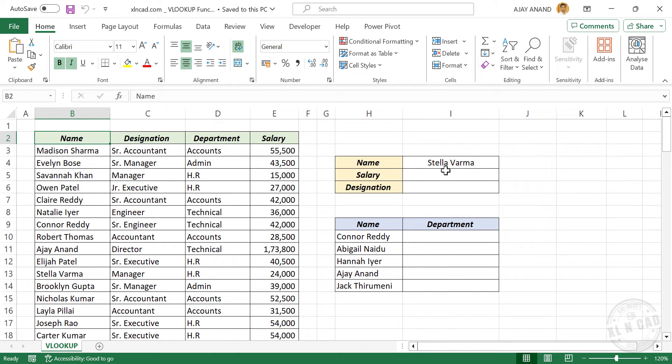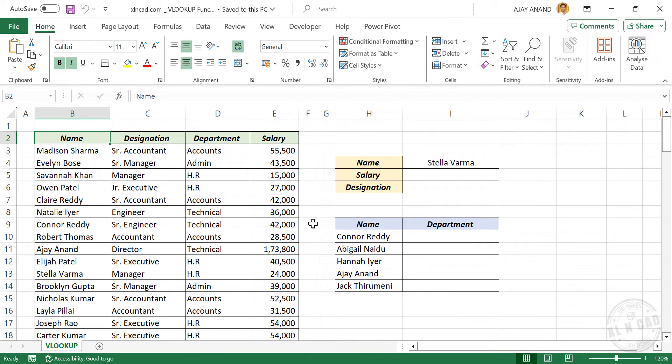Now Stella Varma is one of the employees working with this company, and I want to know the salary of Stella. Here is how we can find out the salary of Stella from this table using the VLOOKUP formula.